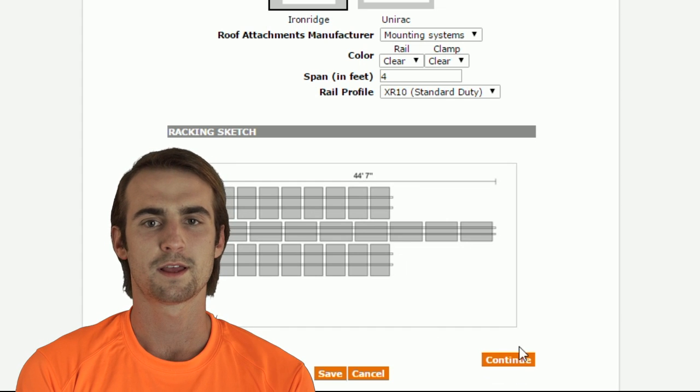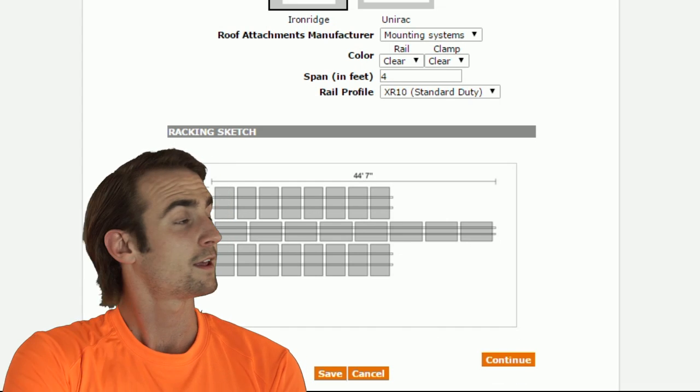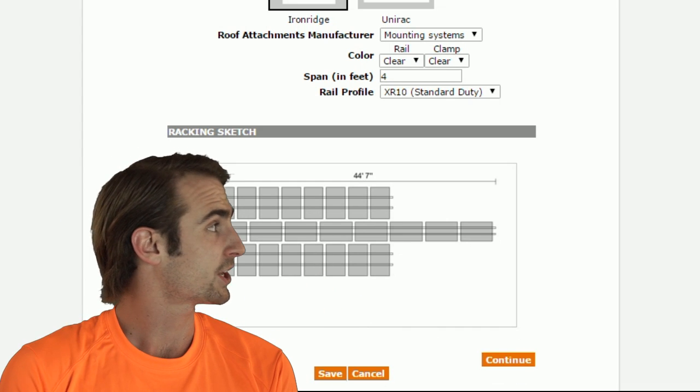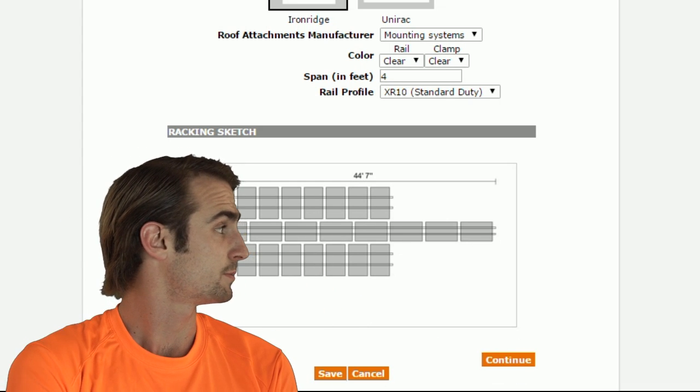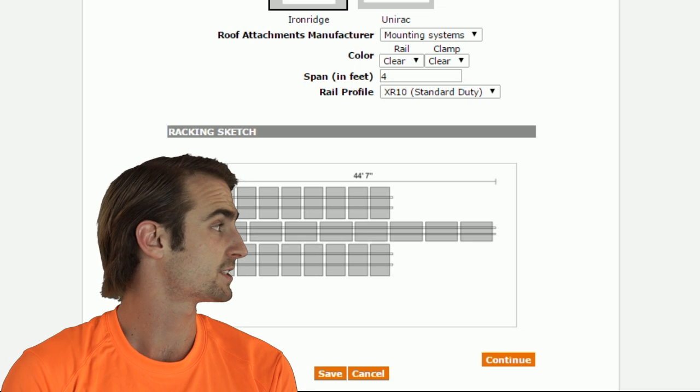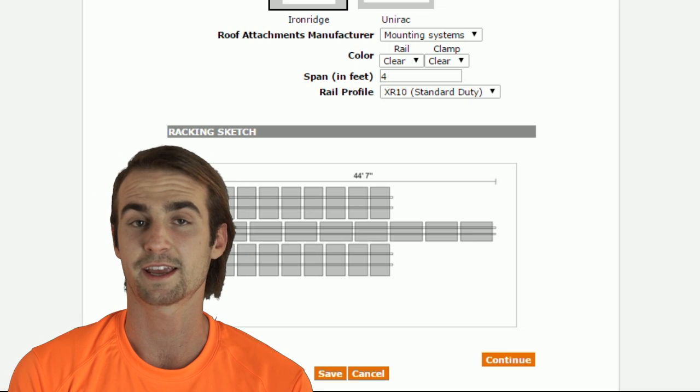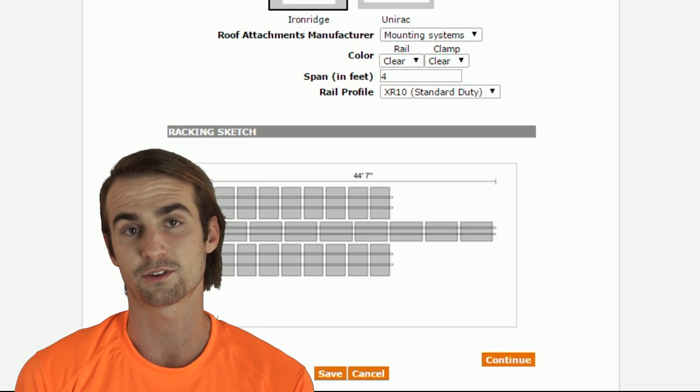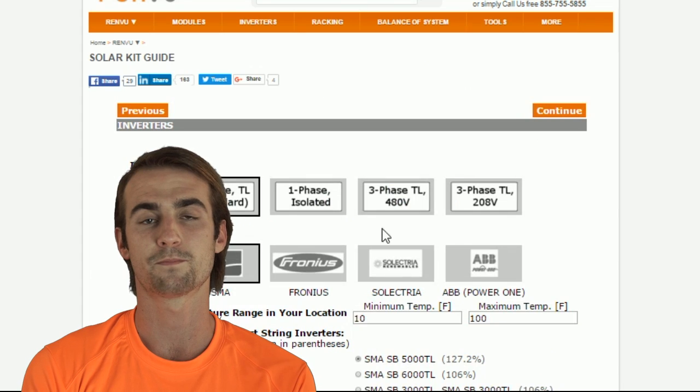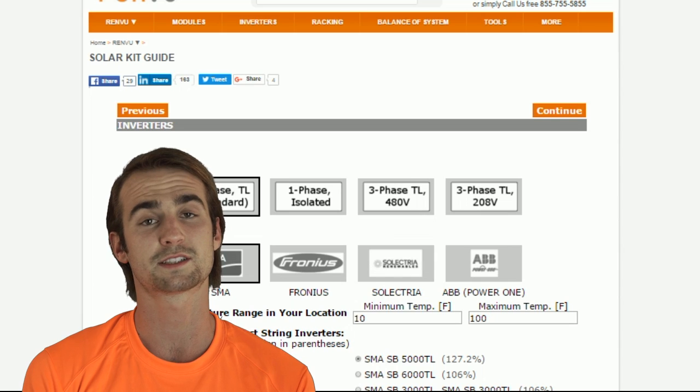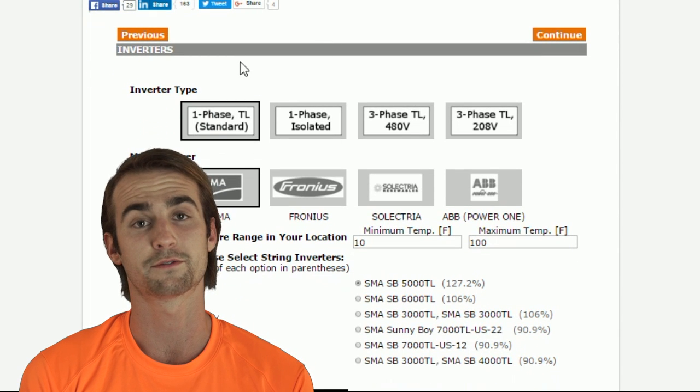And this will provide accurate surface dimensions below, based on the panel size and tilt angle. Now, we need to select our inverter.